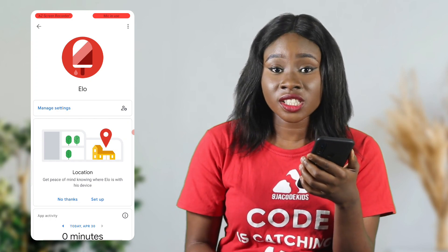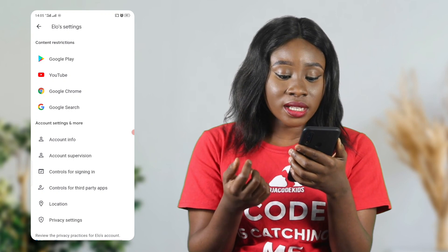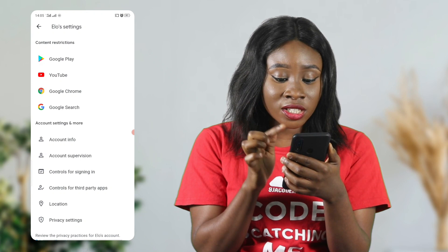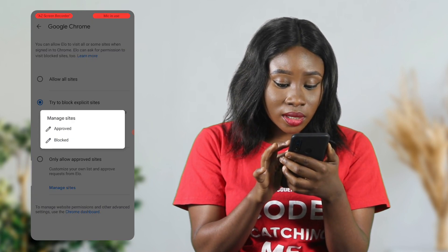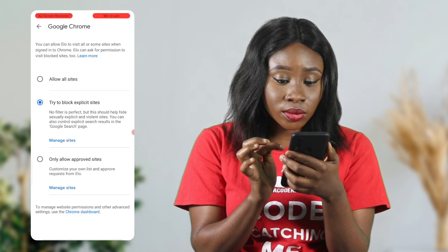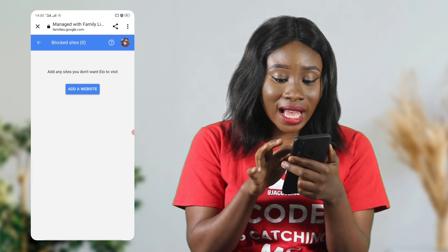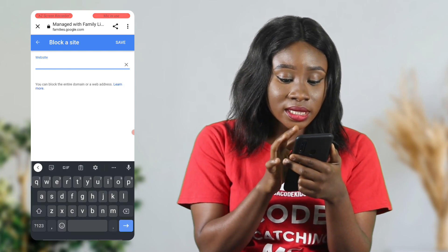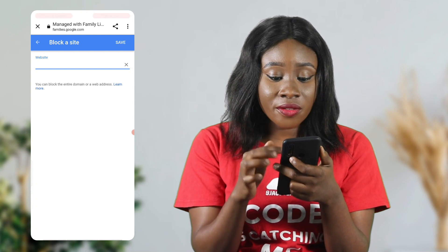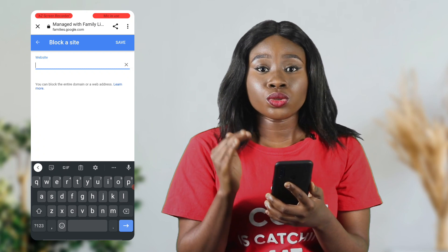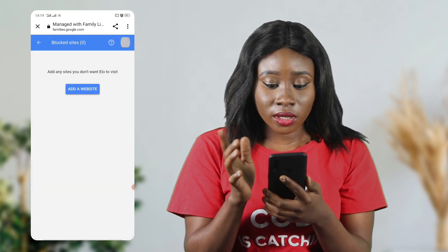If you want to restrict your child from certain websites, go to Manage Settings — whether it's Google Play, YouTube, Chrome, or Google Search. I'm going to select Google Chrome. You can try to block explicit sites. Go to Manage Sites, then click Blocked. If you have a specific website you don't want your child to visit, add it here — copy the URL, click on the website, and click OK. If you have more than one website, it will allow you to input multiple. After inputting all restricted sites, click save.